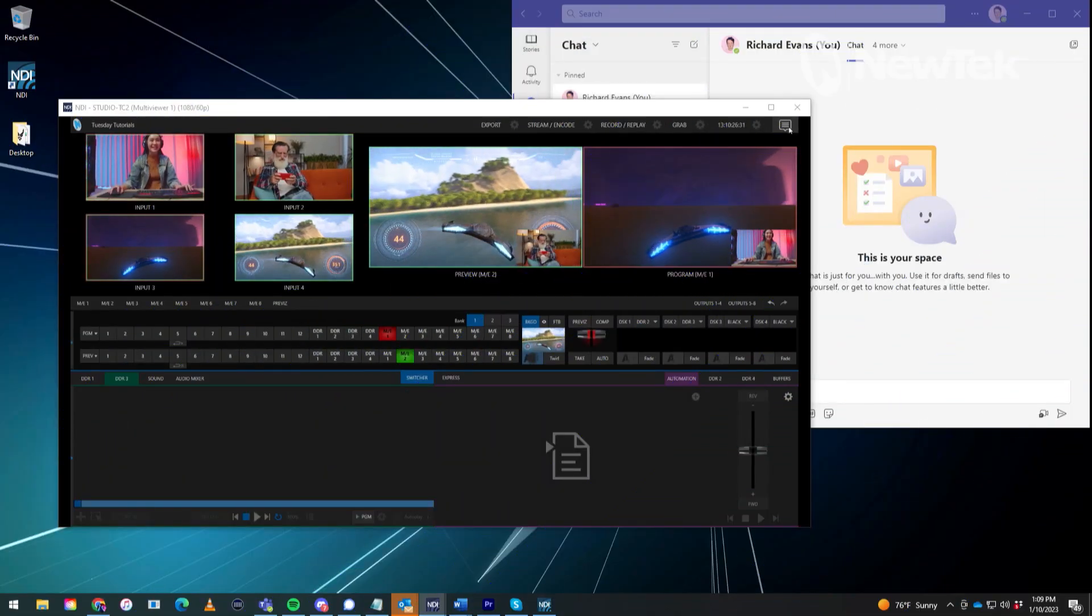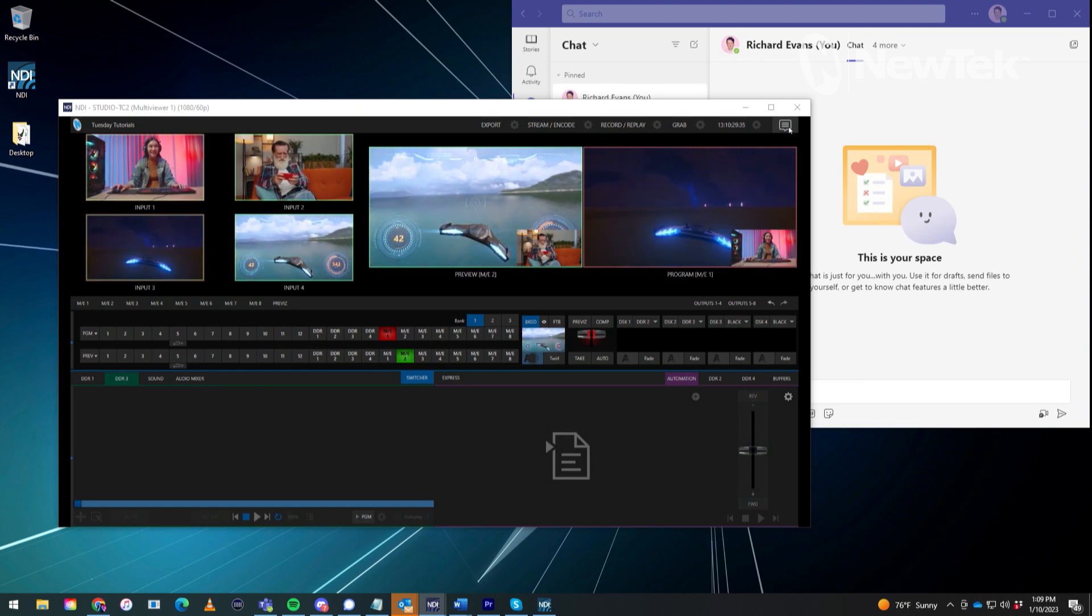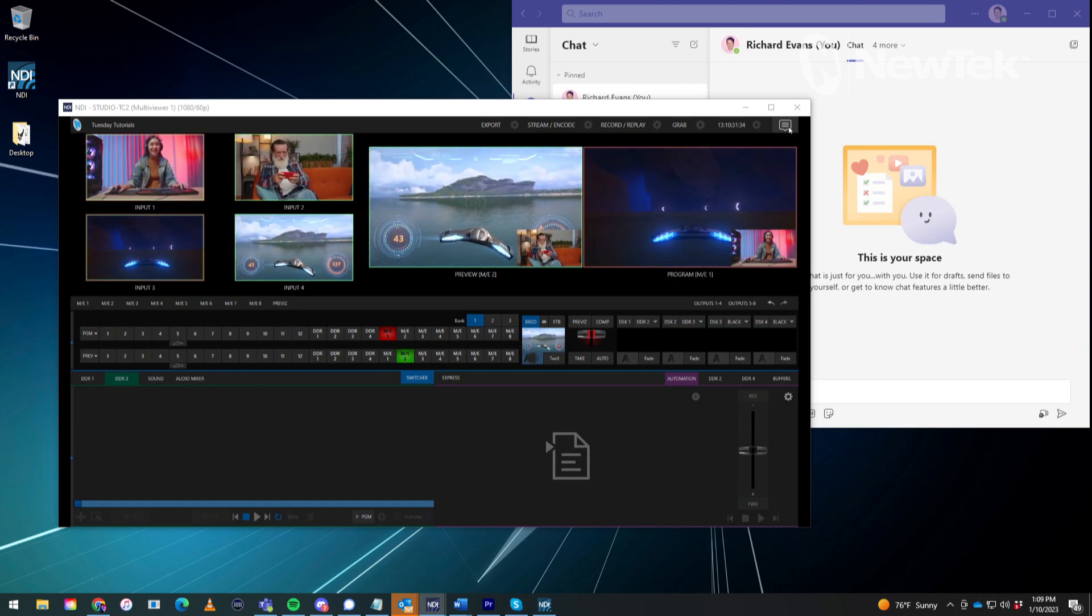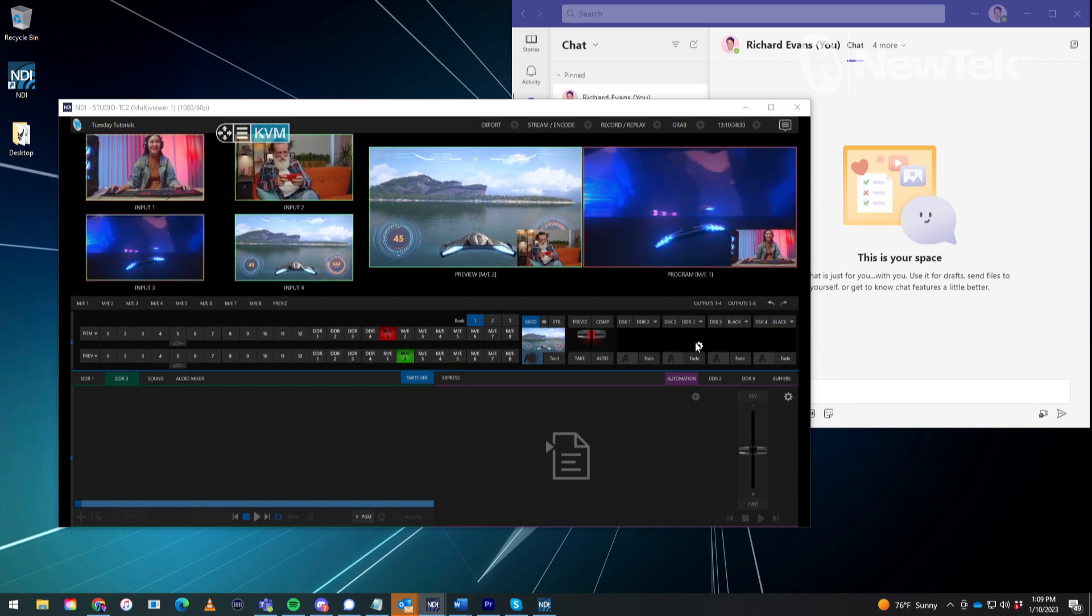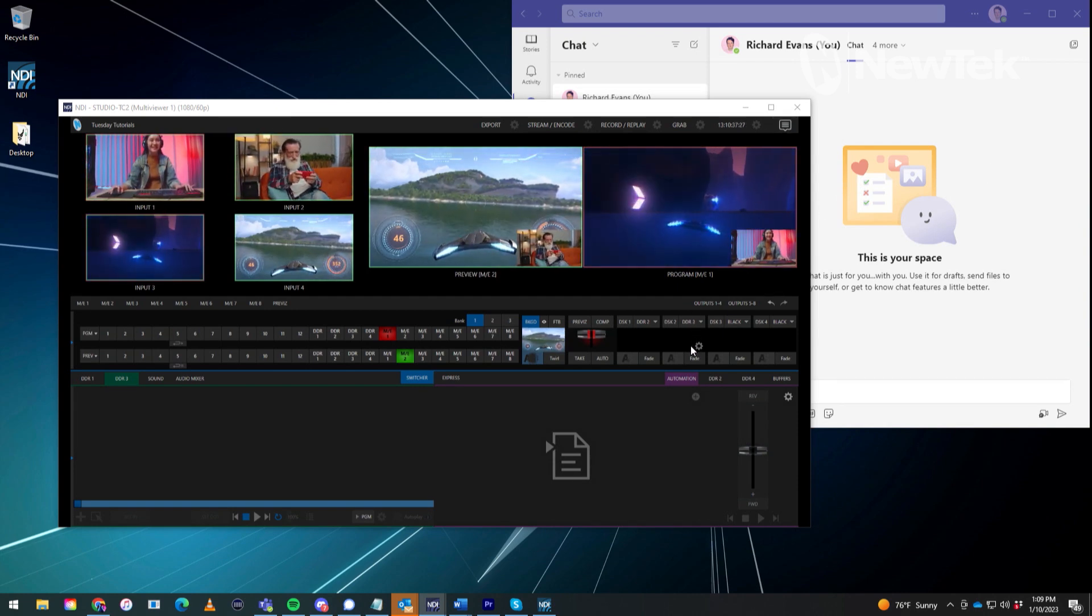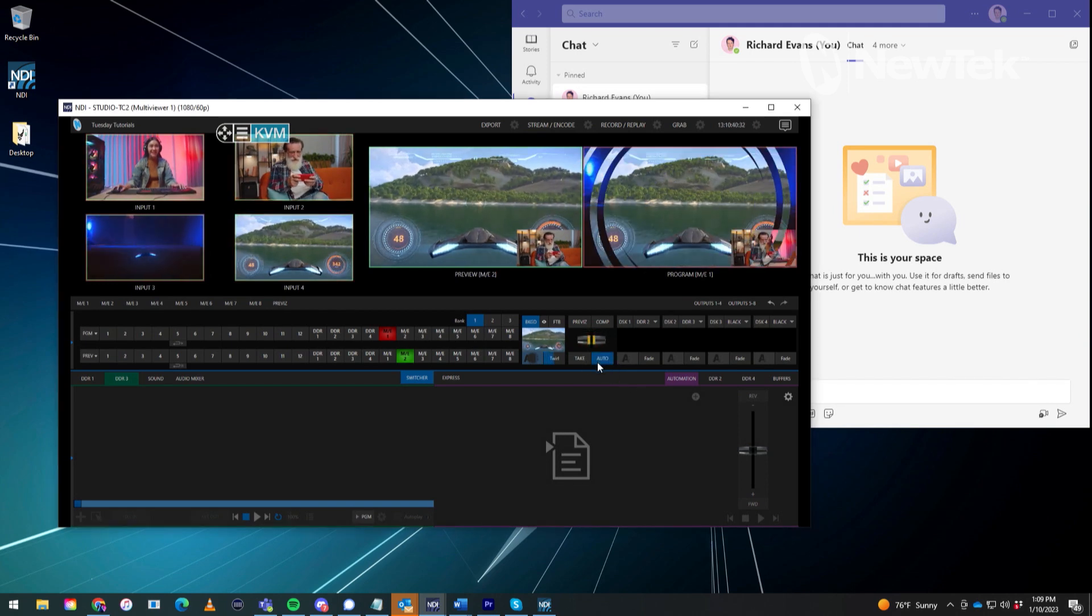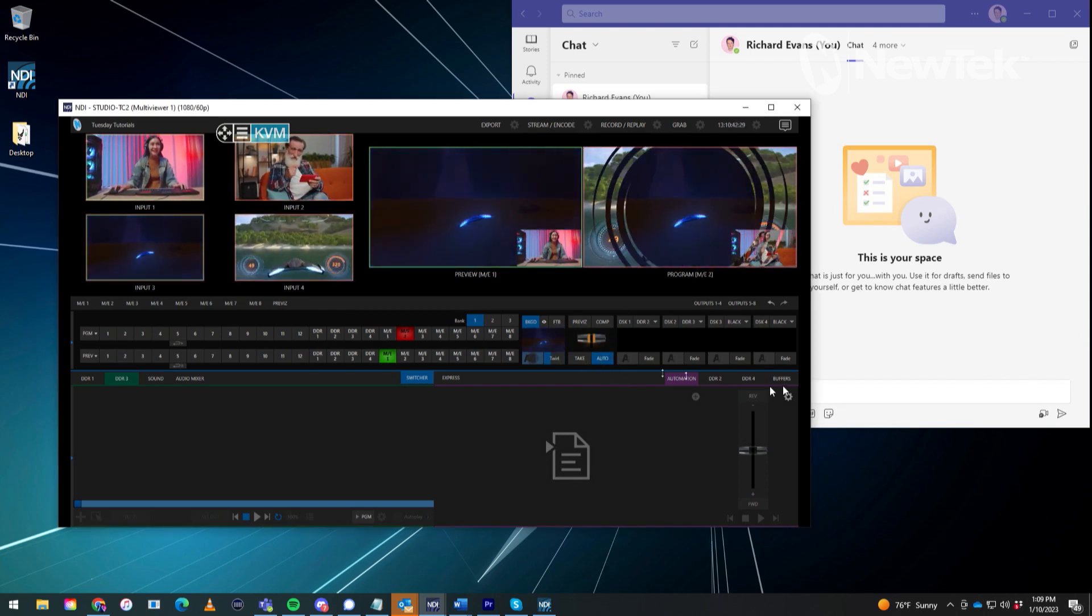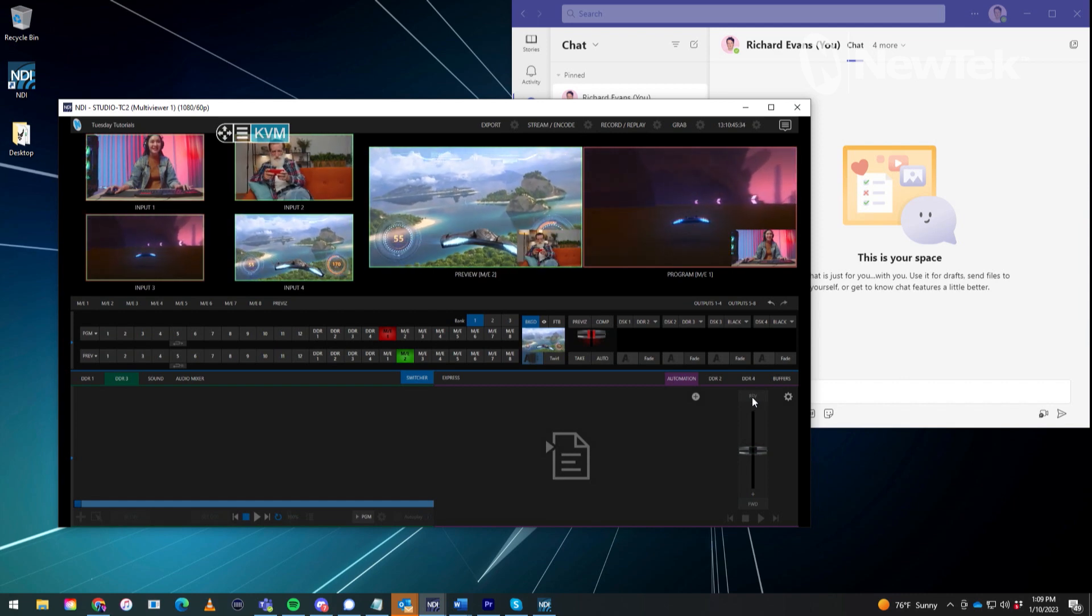Alright so here I am on my desktop which will be running my Microsoft Teams meeting today. And I also have my NDI Studio monitor open so that I can preview the output of my TriCaster and run my production here remotely with all my graphics and lower thirds and picture in picture.